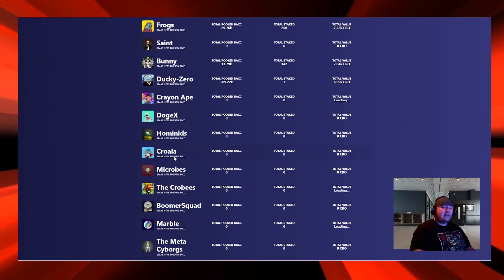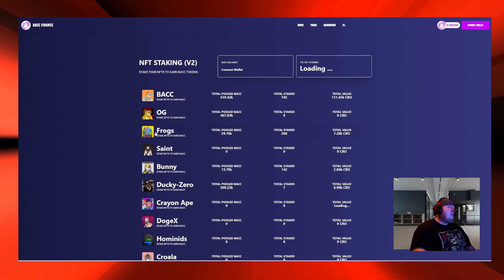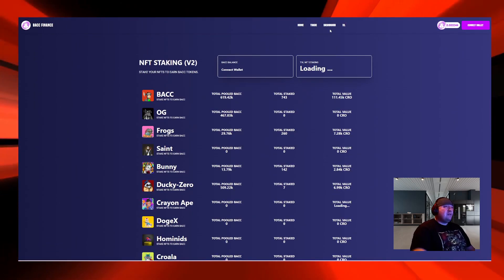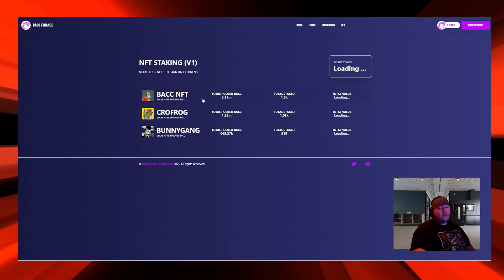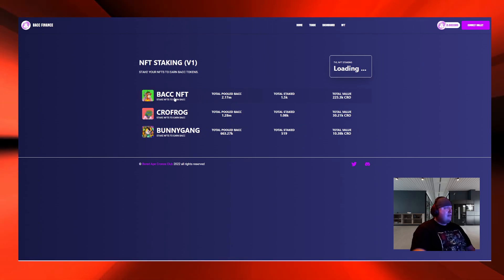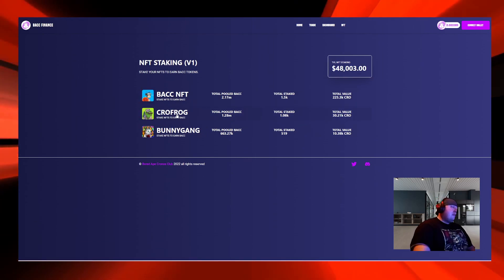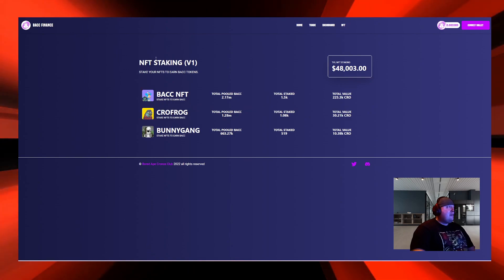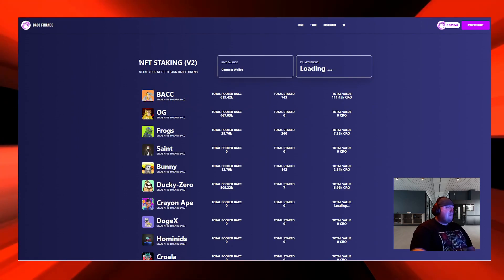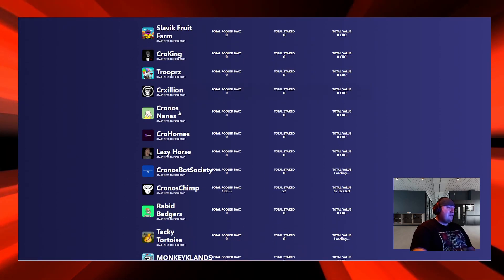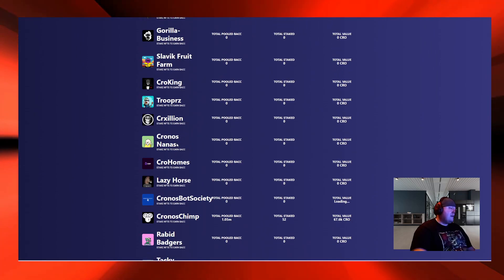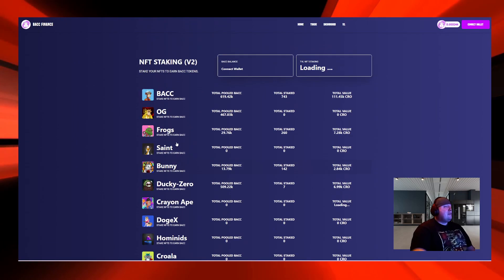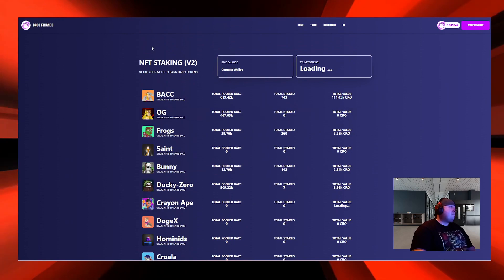Two weeks ago was version one of this. They only had three projects: BACC NFT, Cro Frogs, and Bunny Gang. In two weeks, boom, they got all these. They're doing work, they're showing progress. That's one utility that I like about them.